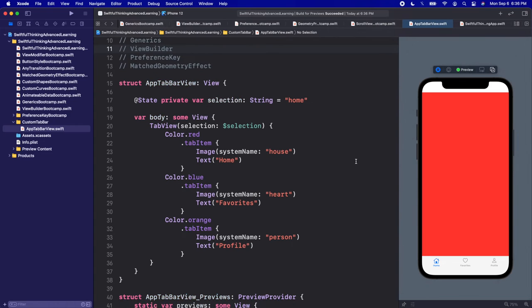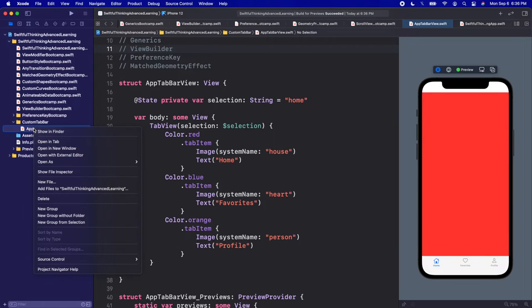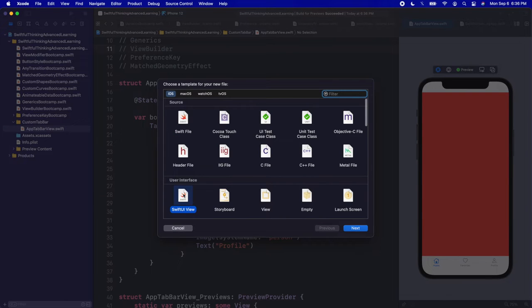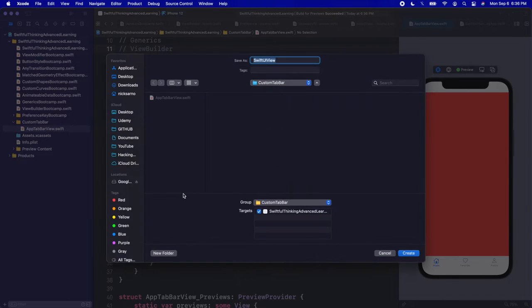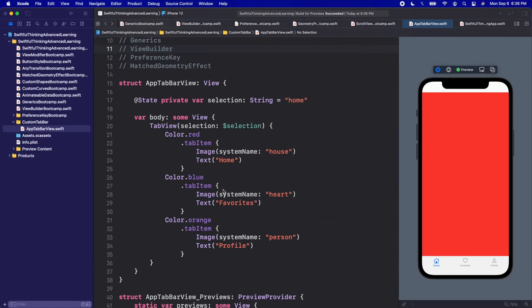The first part is the tab bar at the bottom. Let's create it — right click the navigator, create a new file, it will be a SwiftUI view. Let's call this 'CustomTabBarView' and click create. Click resume once you're inside.